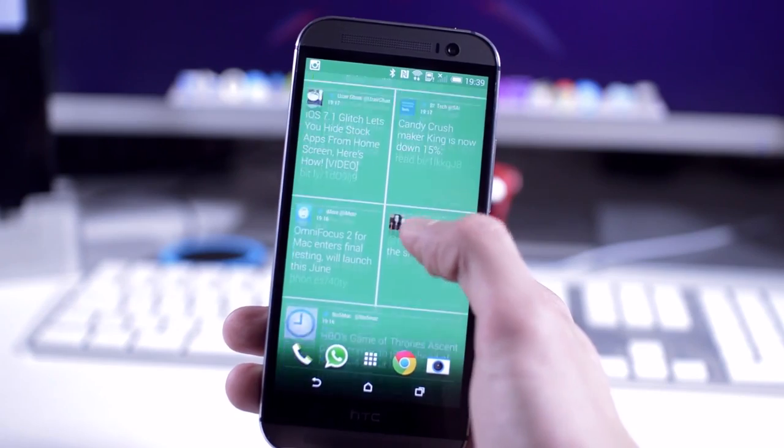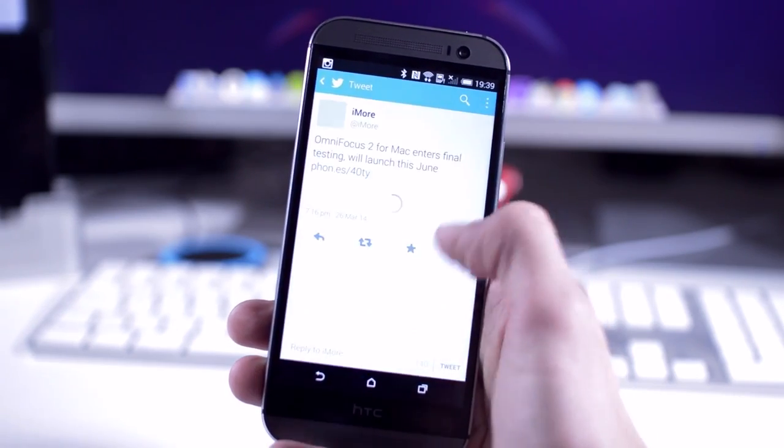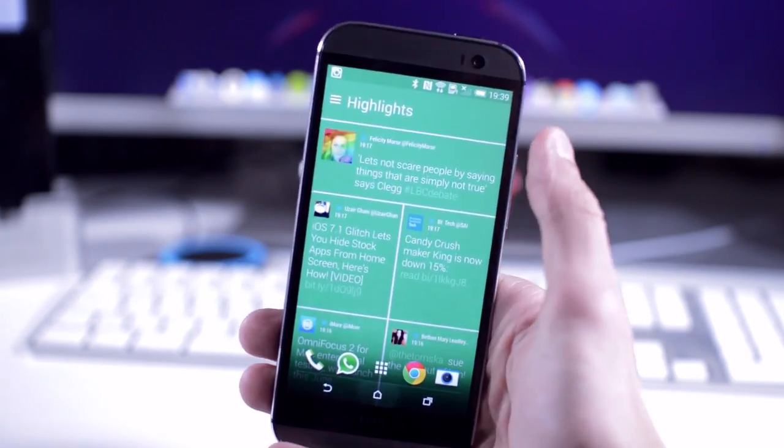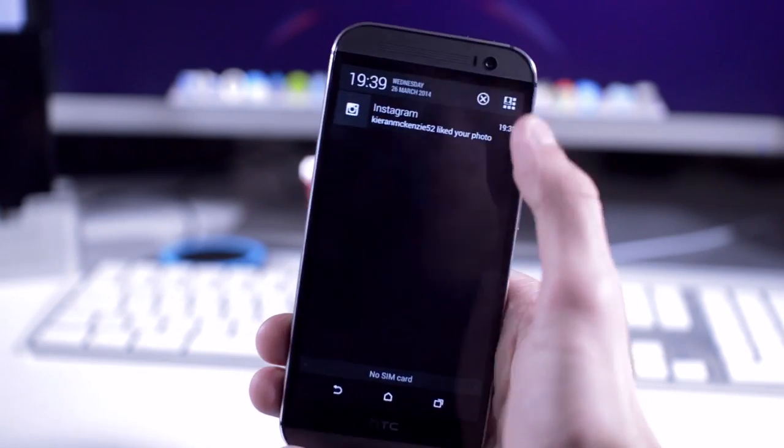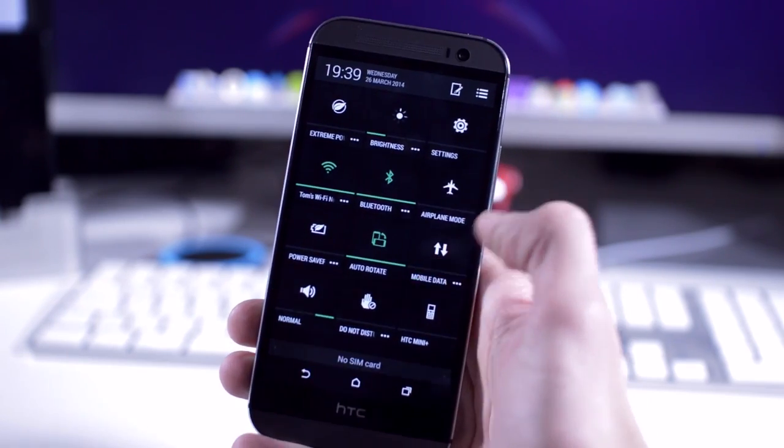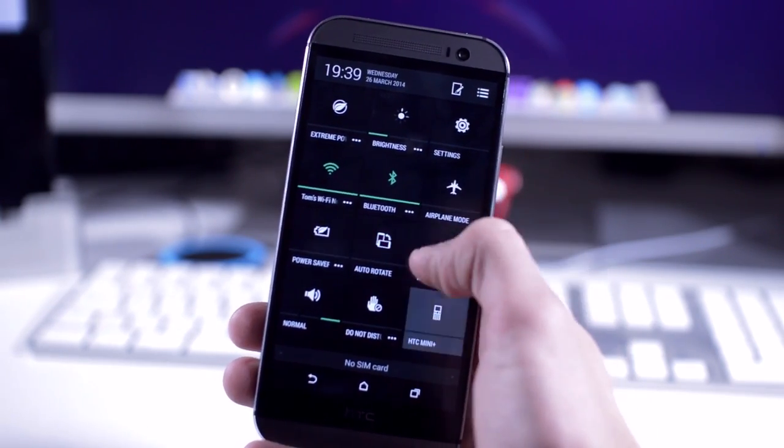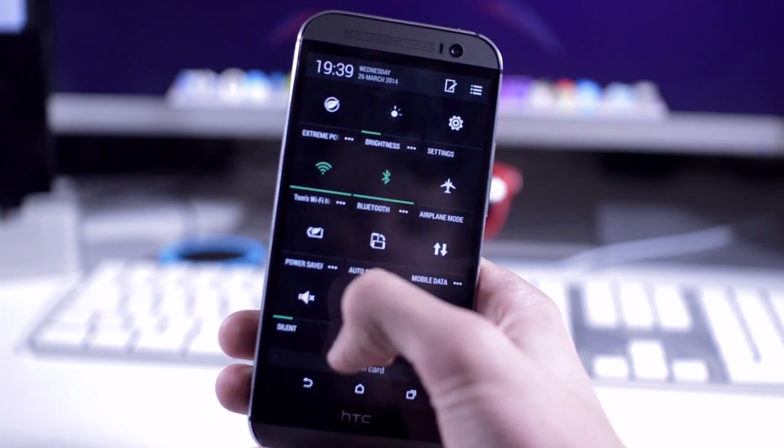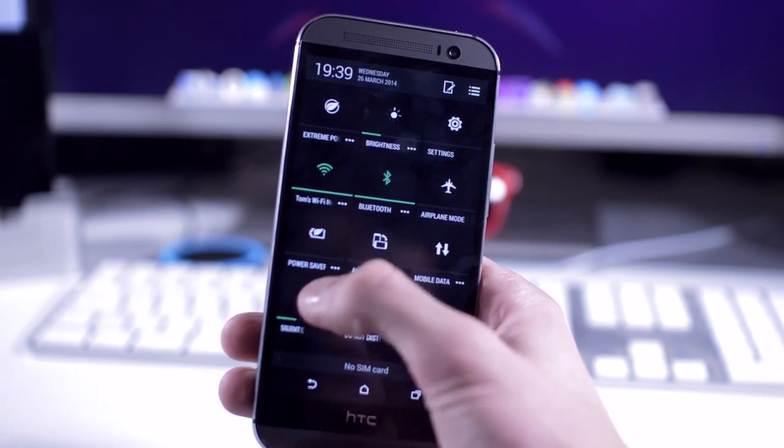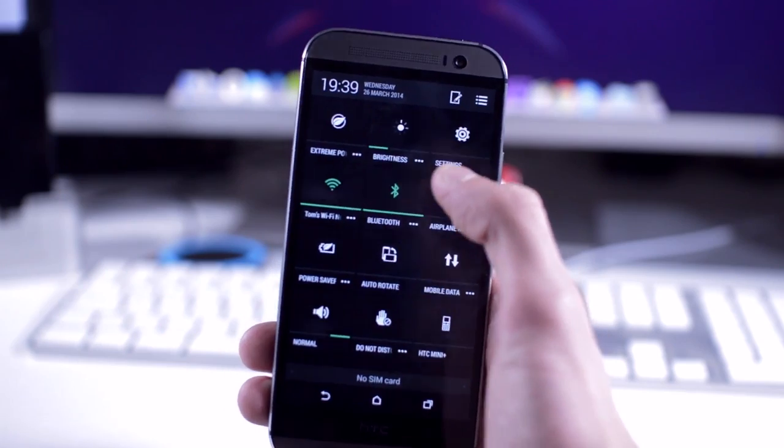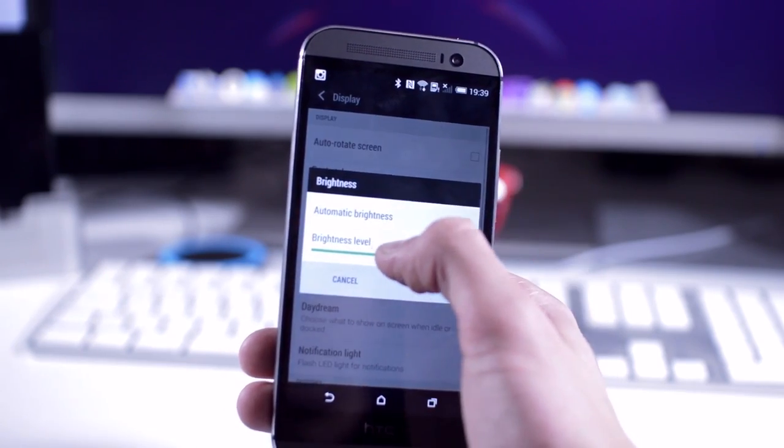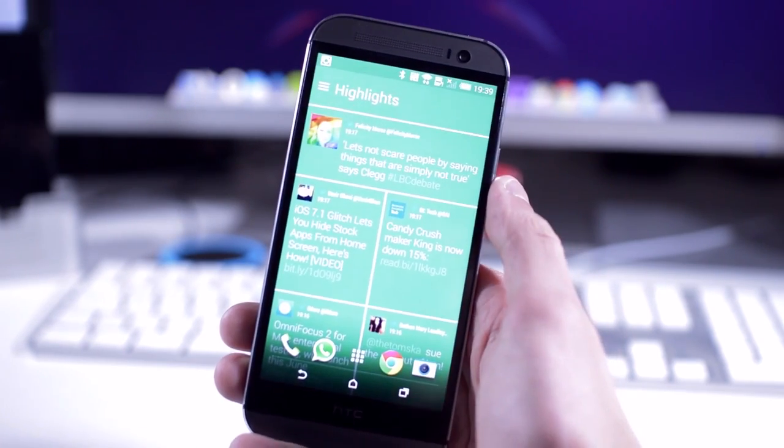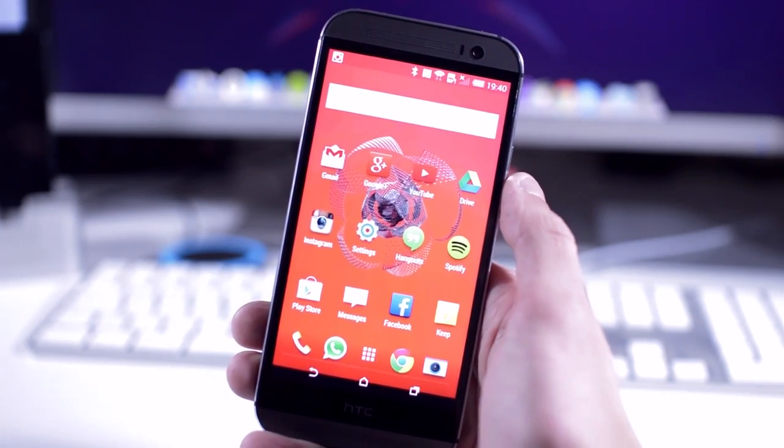As you'd expect from a 2014 flagship smartphone, the HTC One M8 pretty much flies through Android 4.4.2 KitKat. It also runs HTC's new skin, HTC Sense 6.0. I've never really been a fan of HTC Sense, but this is definitely the best version yet. It's pretty clean and feels like an extension of Android as opposed to replacing it, which is one of the biggest gripes I have with Samsung's TouchWiz interface.